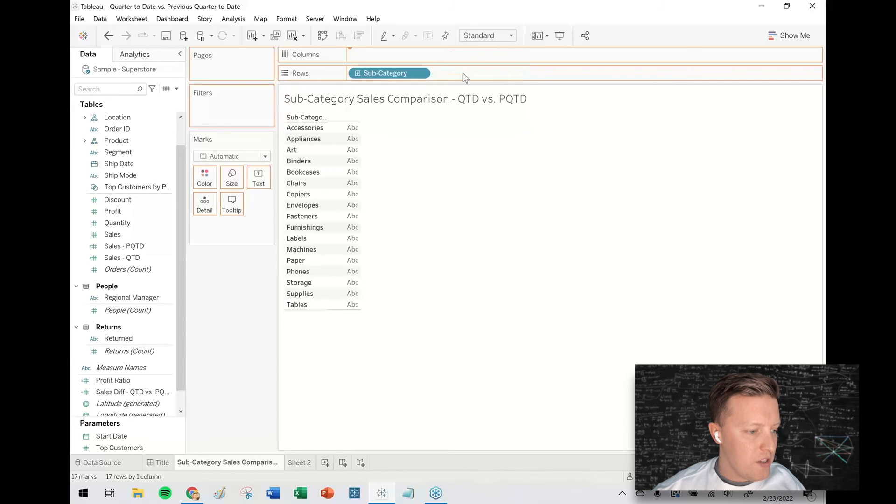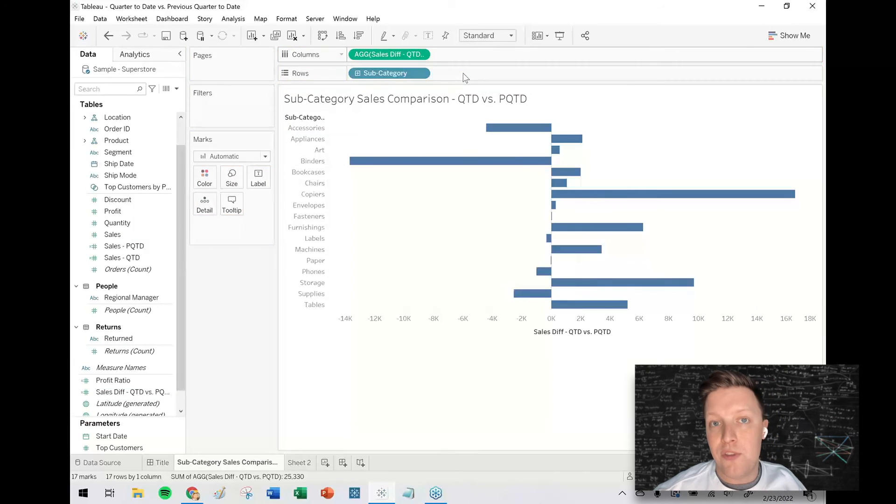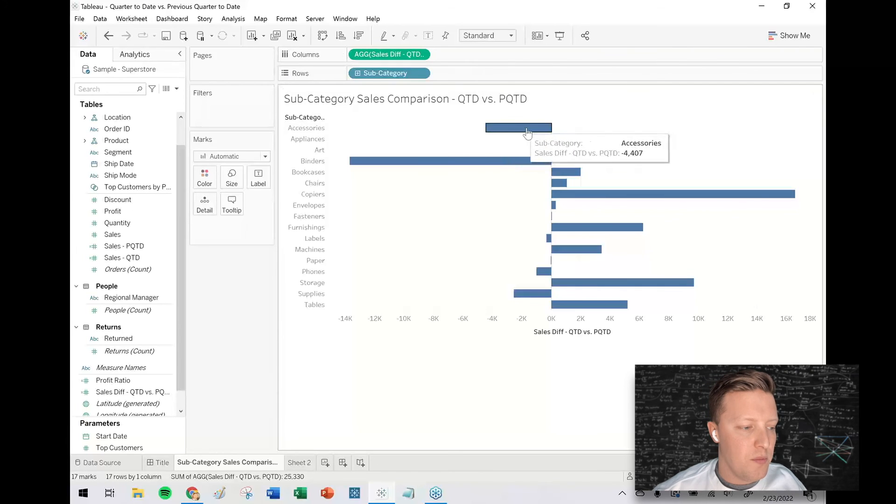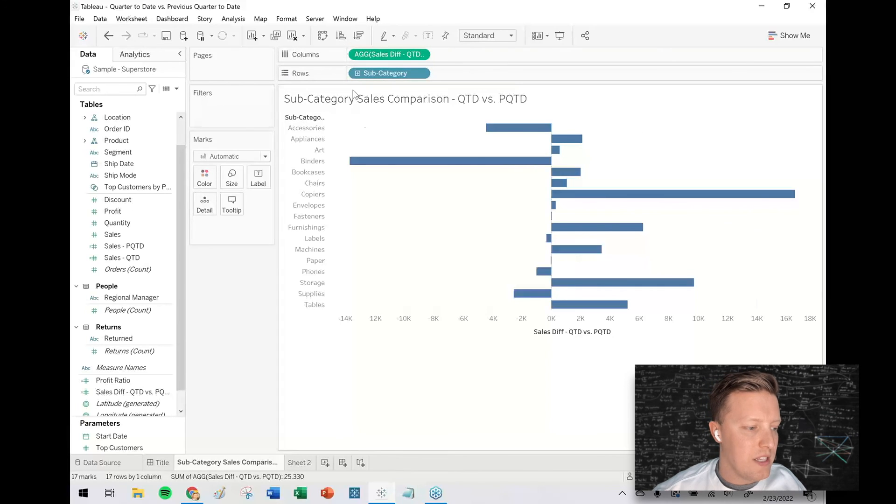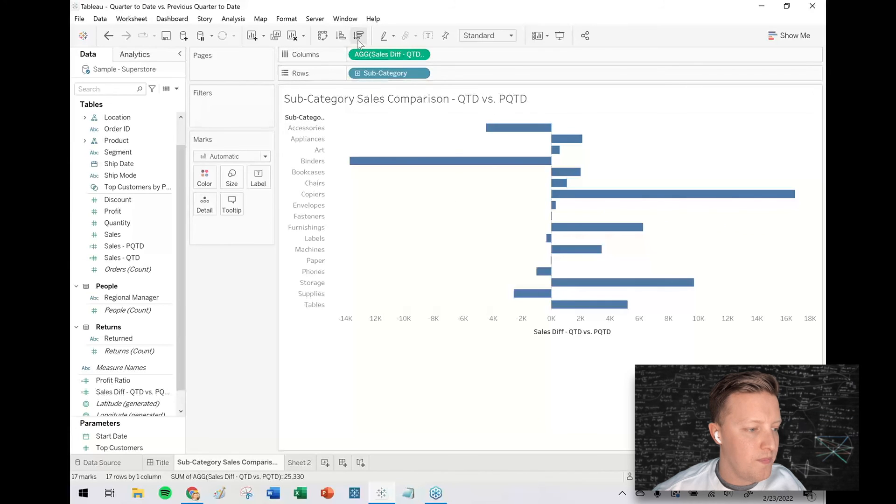The reason that that could be important is back to our original concept of comparing sales across different subcategories. If for some reason one of these subcategories had no sales this quarter to date, I don't want there to be a null. I want to see, okay, well then it's that far behind the previous quarter.